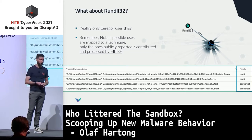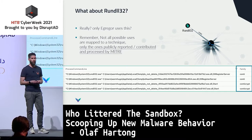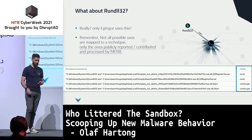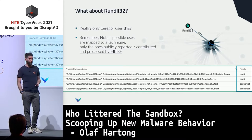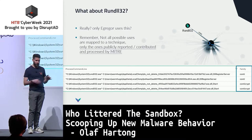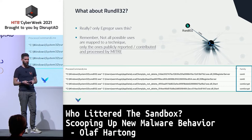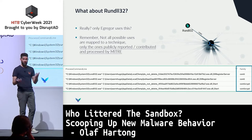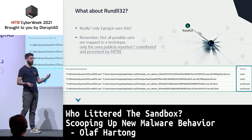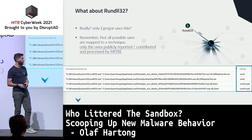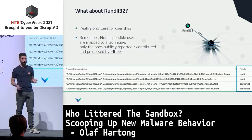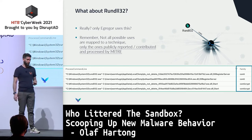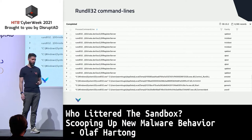RunDLL32 is probably the most popular LOLBin. From a MITRE perspective it's only mentioned as being used by Egregor, but in my dataset that's not true — it's lagging or lacking public reports. I can see that Conti is actually using it quite significantly with all kinds of weird file names.